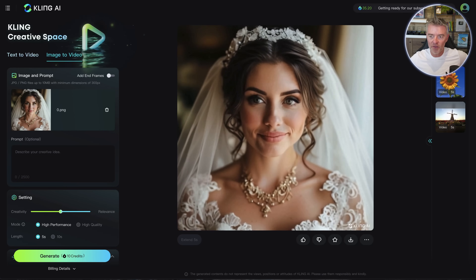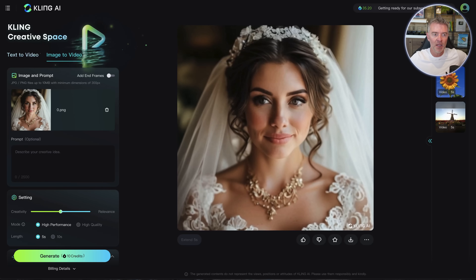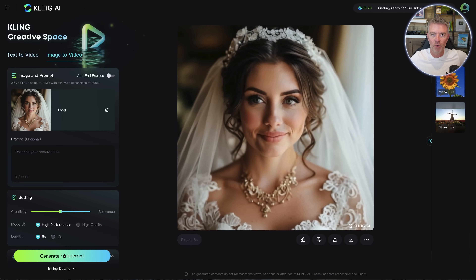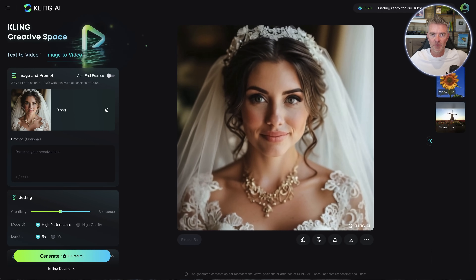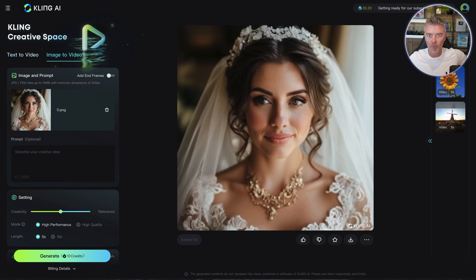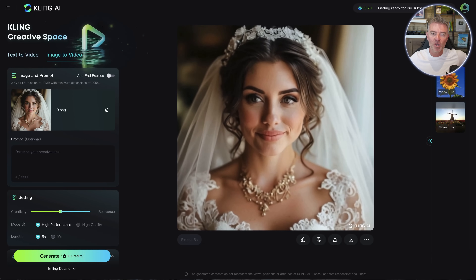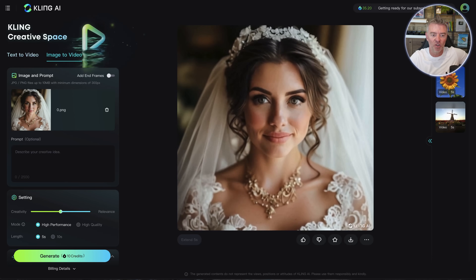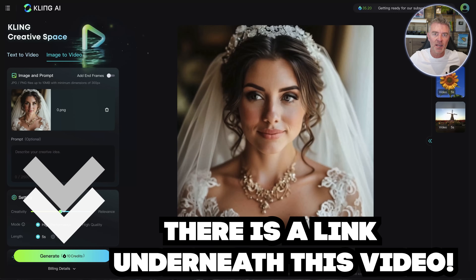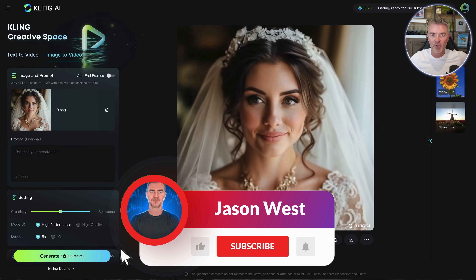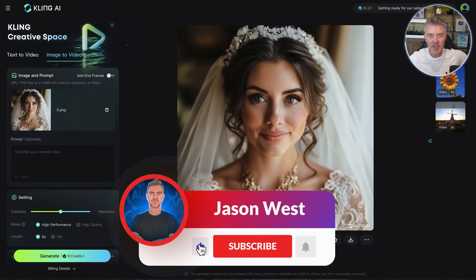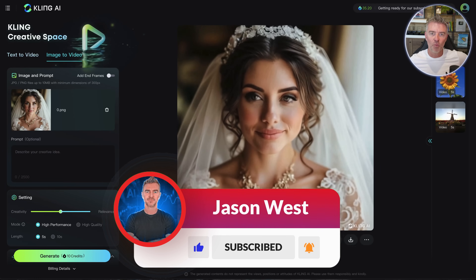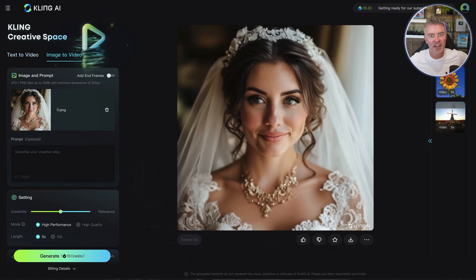Overall, I'm pretty impressed with Kling. I think that as time goes on we'll see the length of those videos get more and more, I hope. Give it a try - it doesn't cost anything to try it out, as you've seen. Let me know what you think of it and what you would consider using the video footage for. Thanks for watching and I'll see you in the next video.